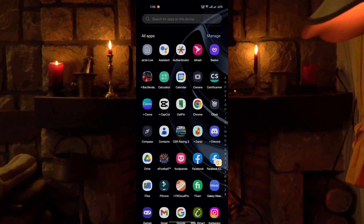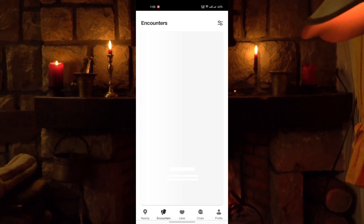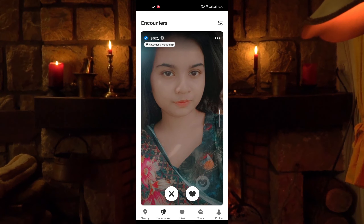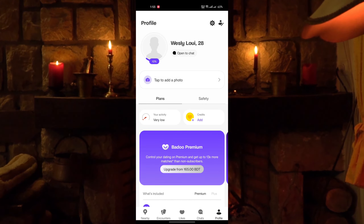First open the Badoo app. Now tap on profile. Tap on settings in the top right corner.